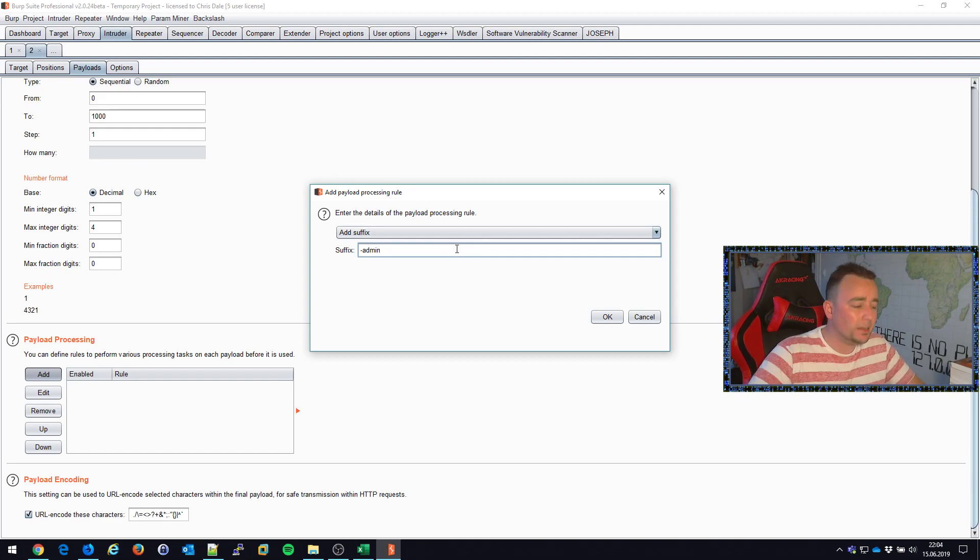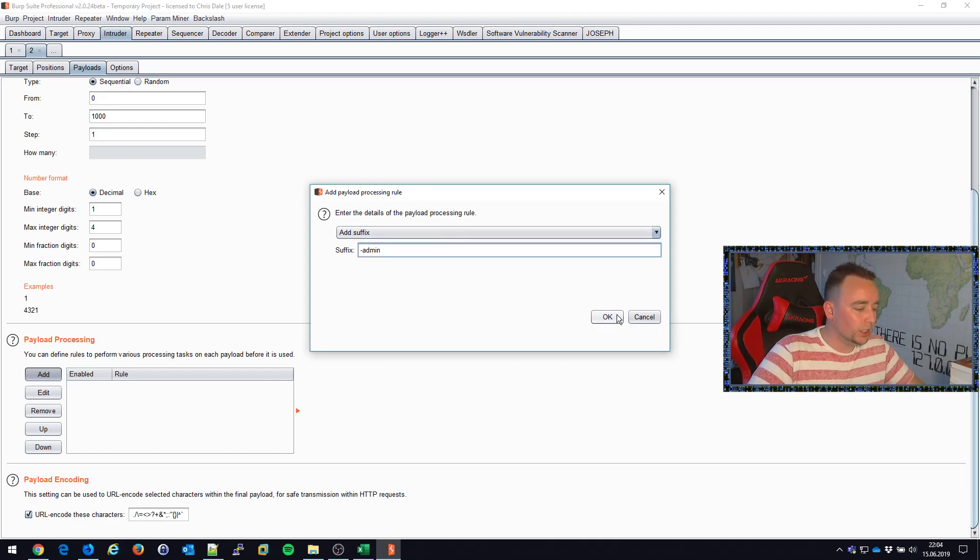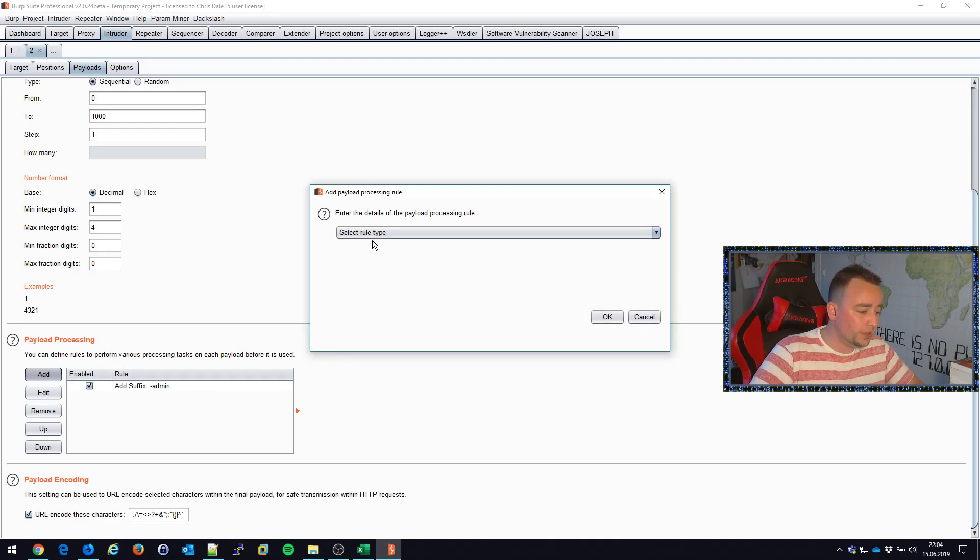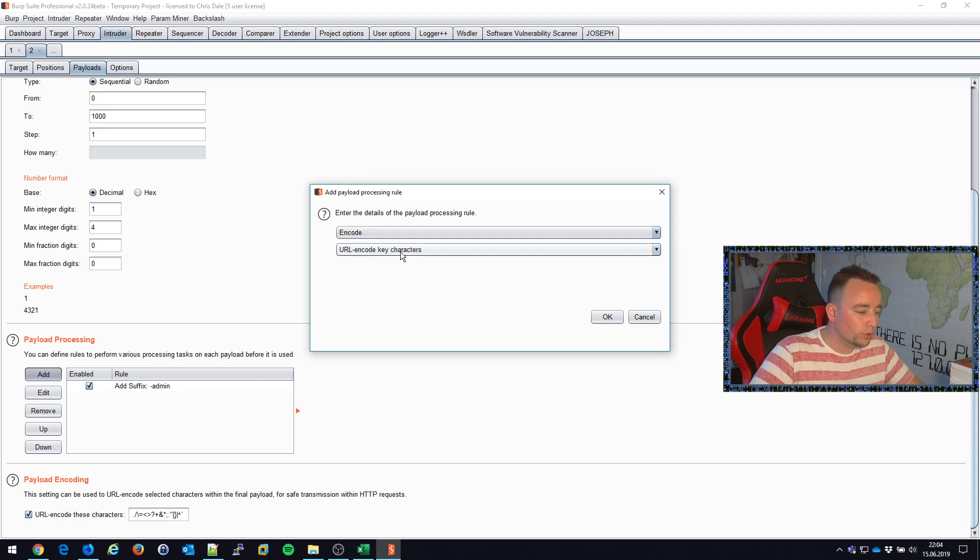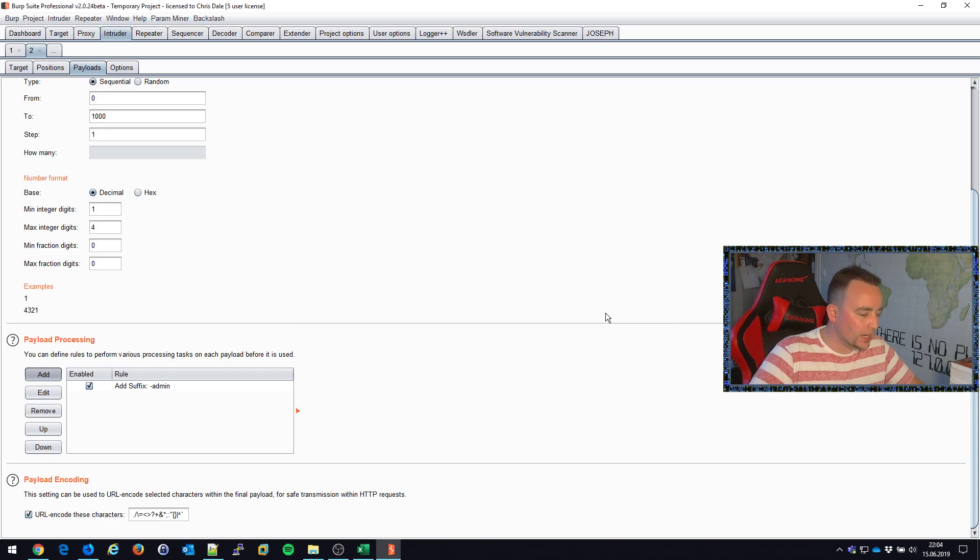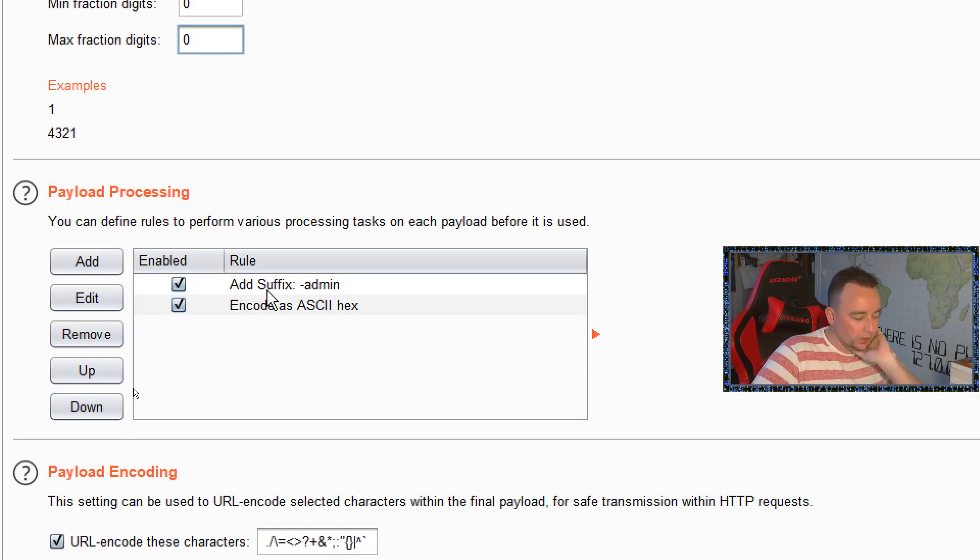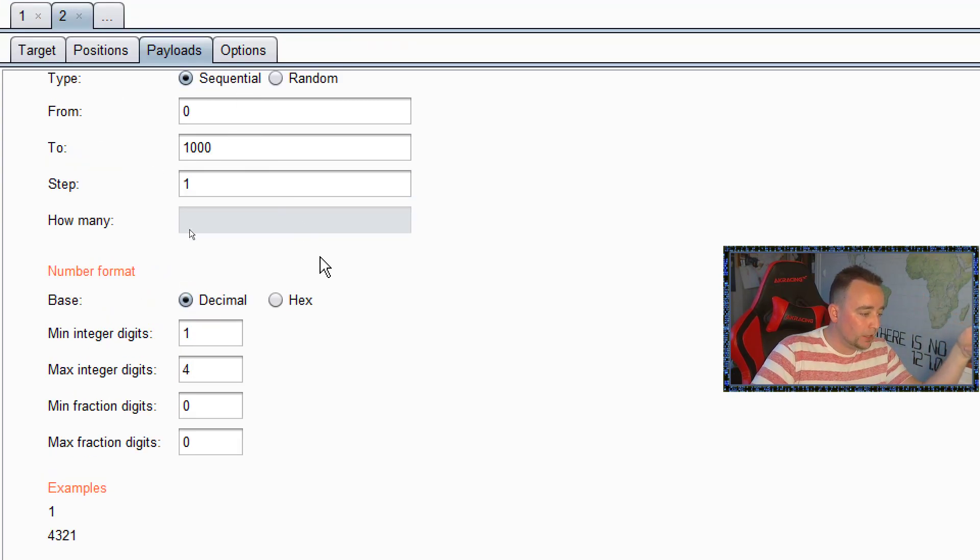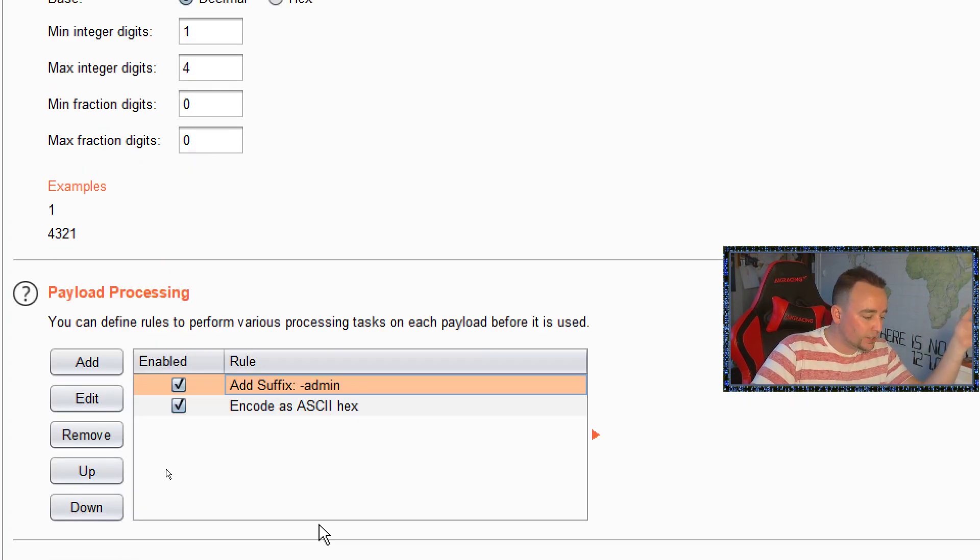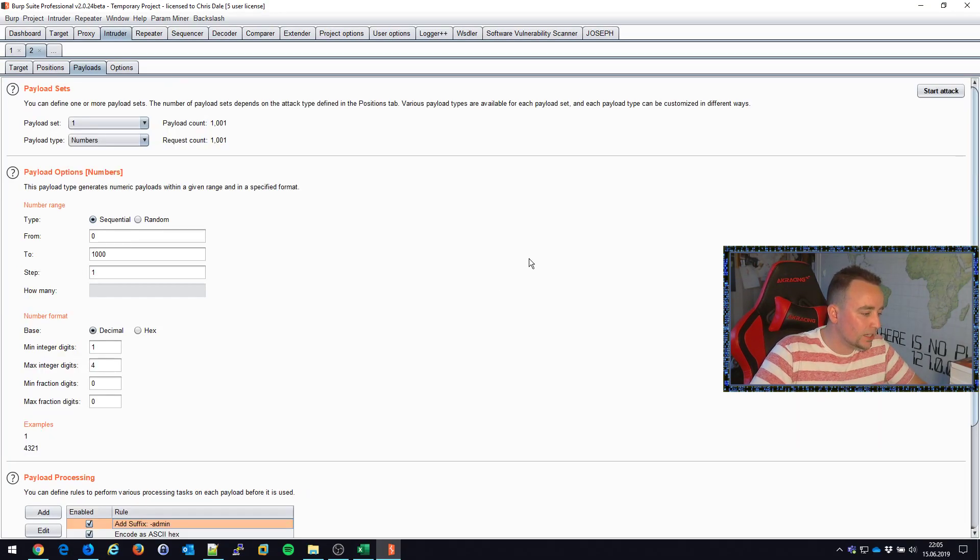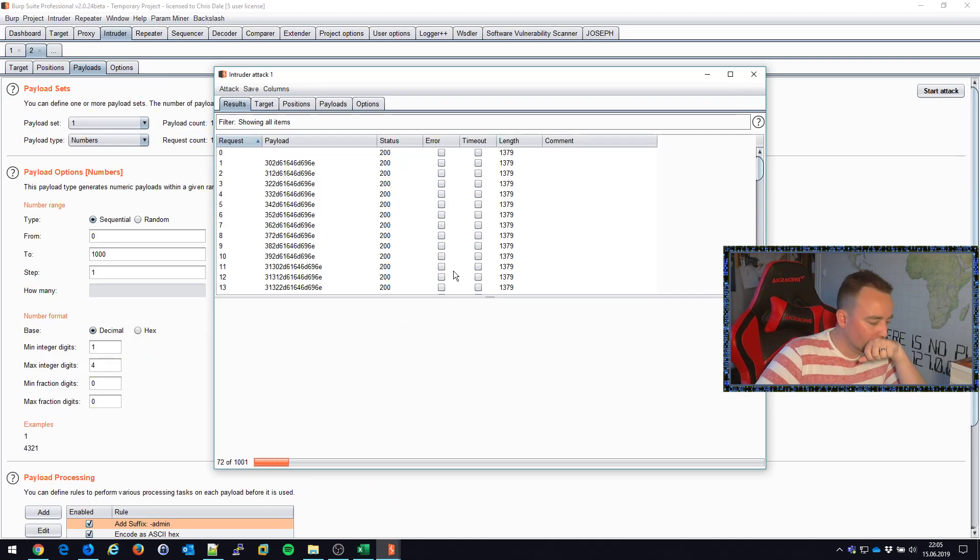So here we add a suffix dash admin. And then I want to convert the entire attack to hex. Encode ASCII hex. These are actually run in order, so it will first run the payload, then it will add a suffix, and then it will encode my attack as ASCII hex. So I'm gonna try this attack now and see what's happening.